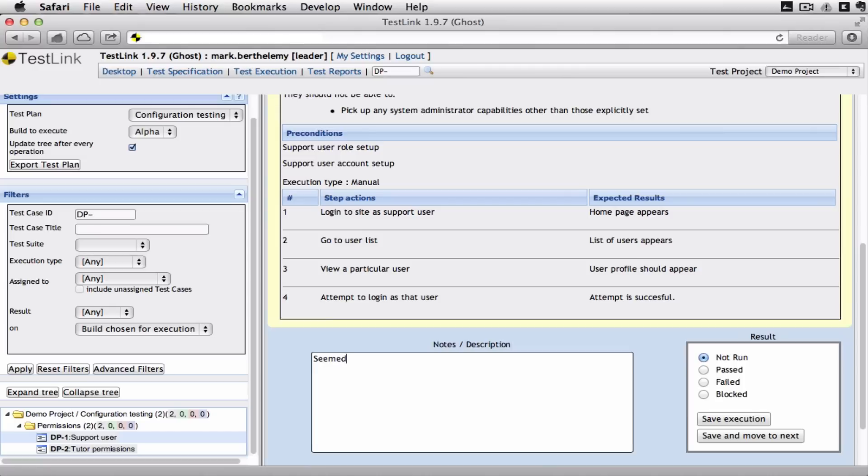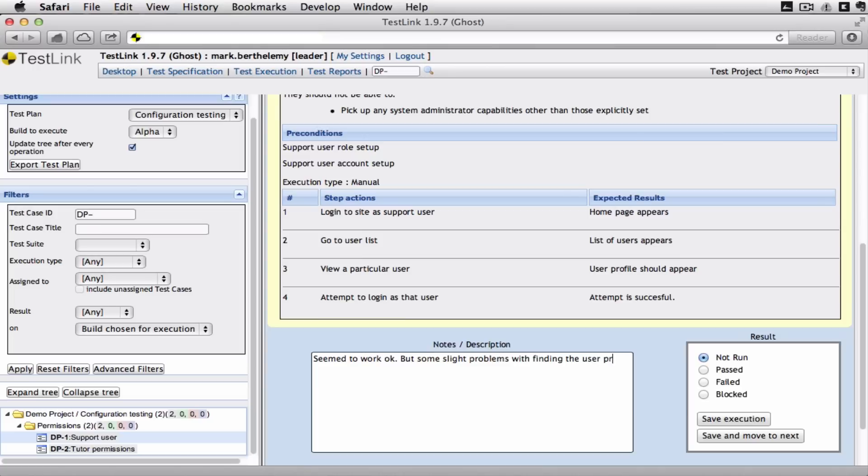Seems to work okay. But some slight problems with finding the user profile. So I'm going to say that that one's failed. Because usability wise it failed.